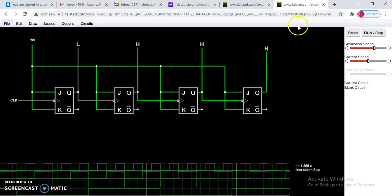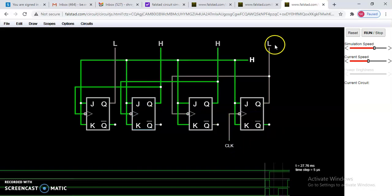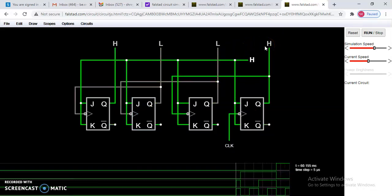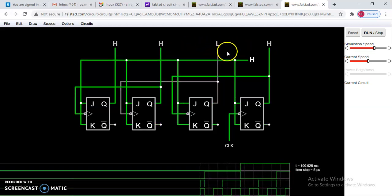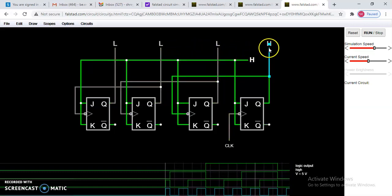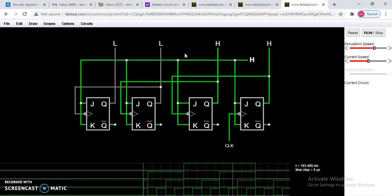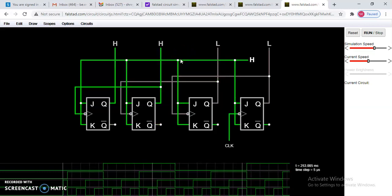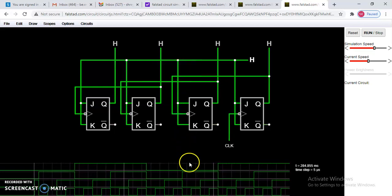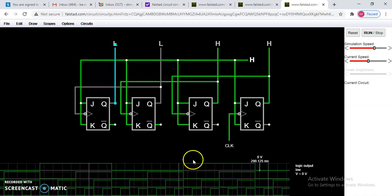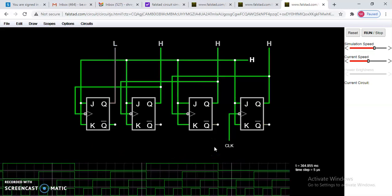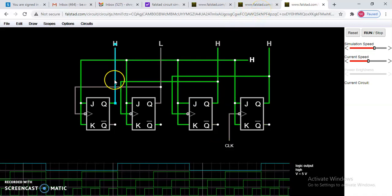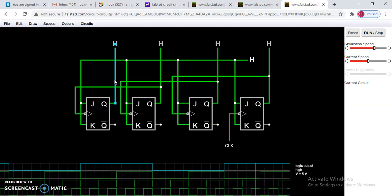Copy the design, open a new window, and paste it there. You can see the count from the left side — starting from zero: zero, one, two, three, four, five, six, seven, eight, nine, ten, eleven, twelve, thirteen, fourteen, fifteen. The waveforms are already selected and visible. You can try this at www.falstad.com and design your own circuit. Thank you.